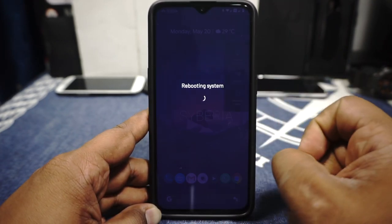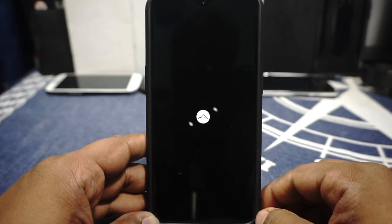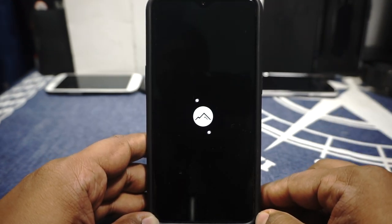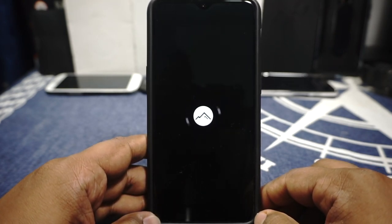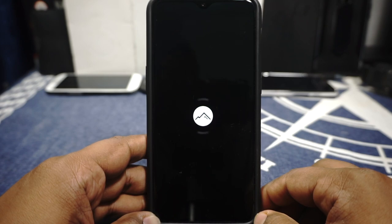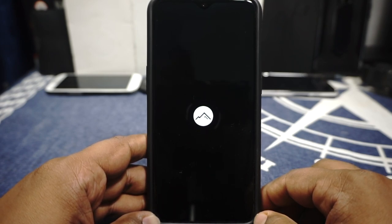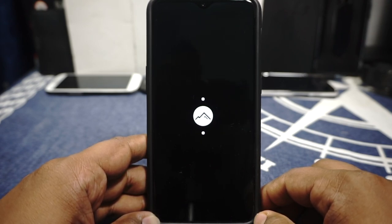Here is the boot animation for the Siberia ROM, and it's pretty damn good. I like the boot animation — it's a very elegant, minimal, symmetrical design. All the good adjectives I can add to it.